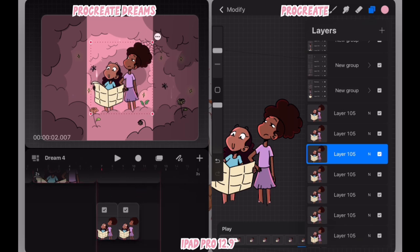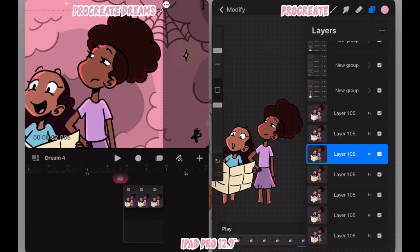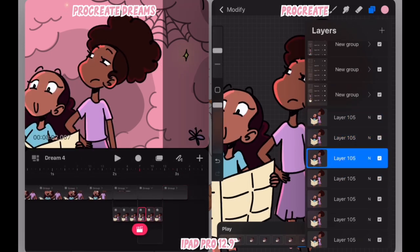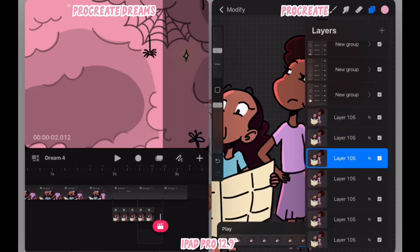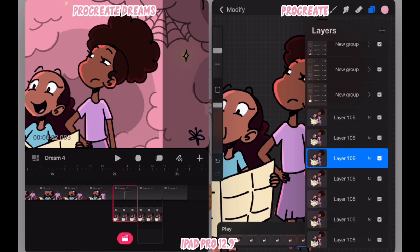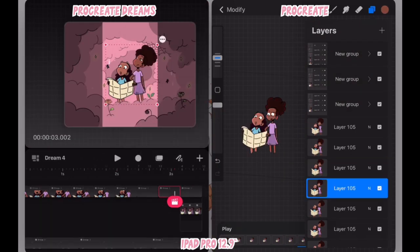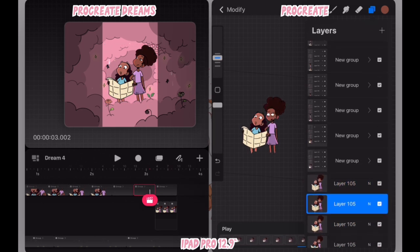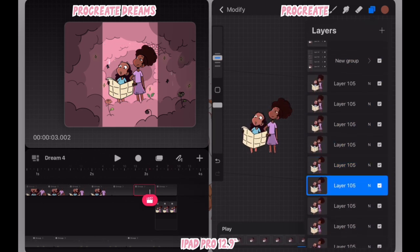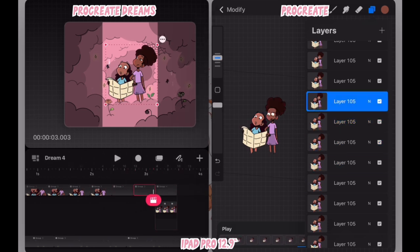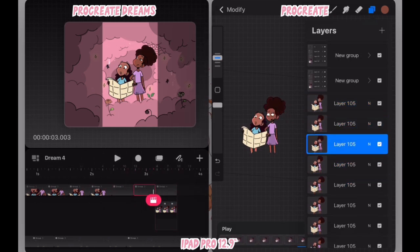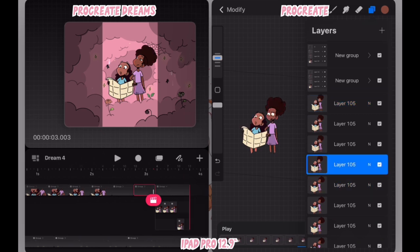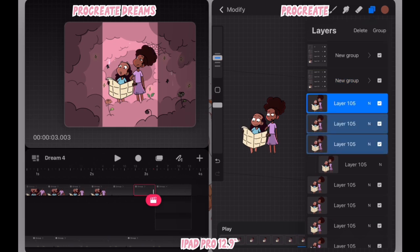And I also realized that if I add a layer, it helps me to adjust the order of the frames. So that's what I'm doing here. And I'm just checking to see if the animation is matching up with the animation that I did in Procreate. Once I see that it is, I'm able to move forward and repeat the same steps.